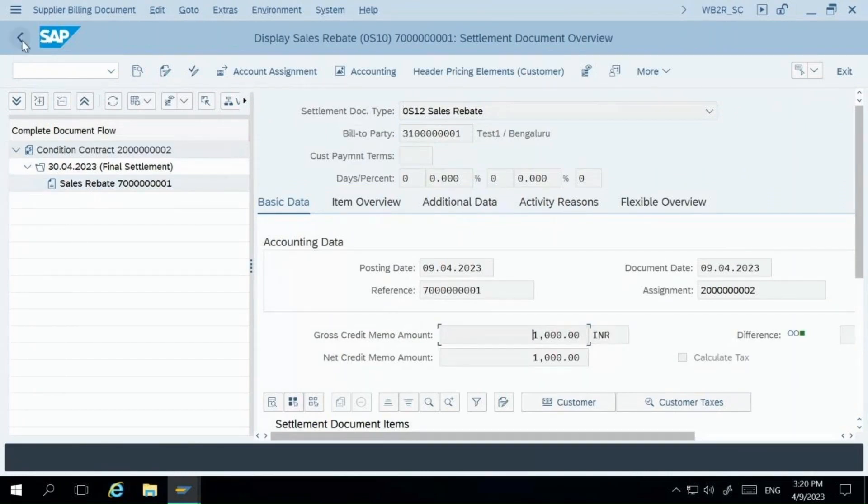I hope you understood how rebate processing is handled in SAP S4 HANA. If you want some help in the project where you are getting stuck and want our involvement, you can definitely reach out to us. Thank you. Bye-bye.